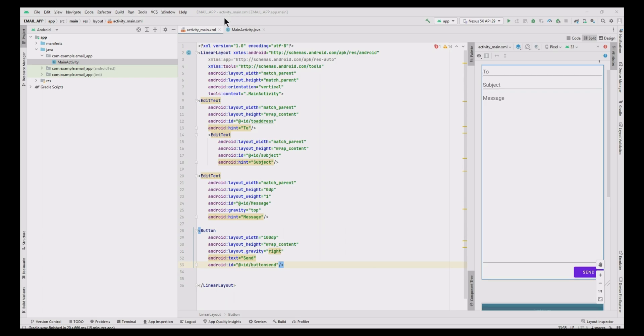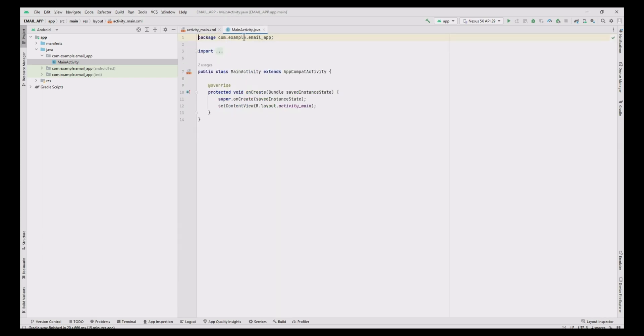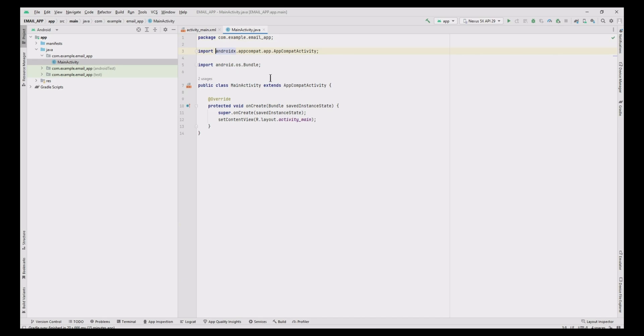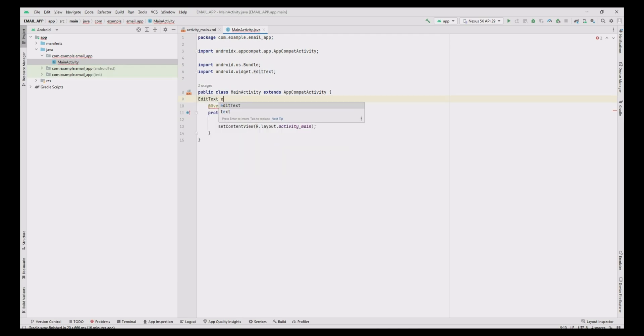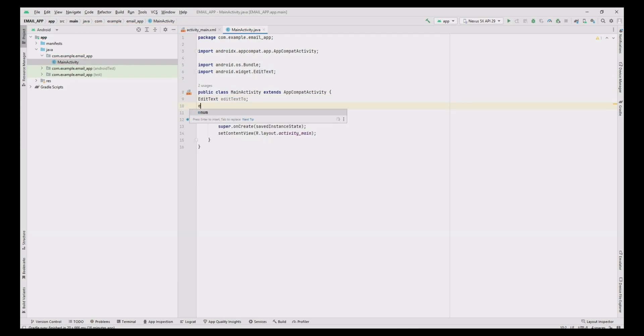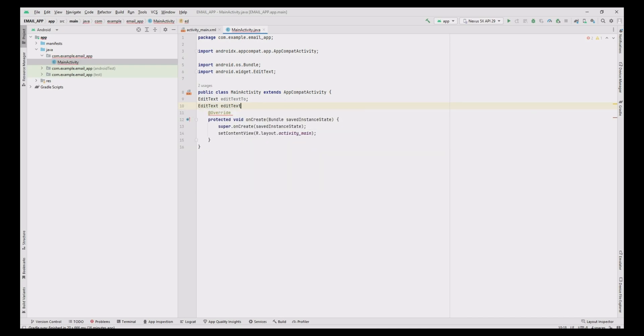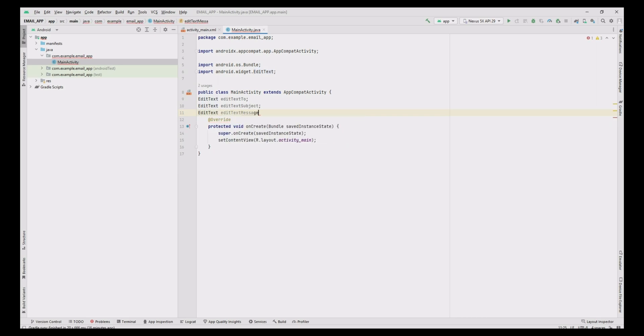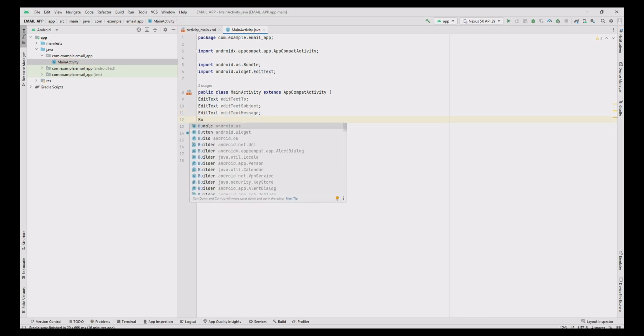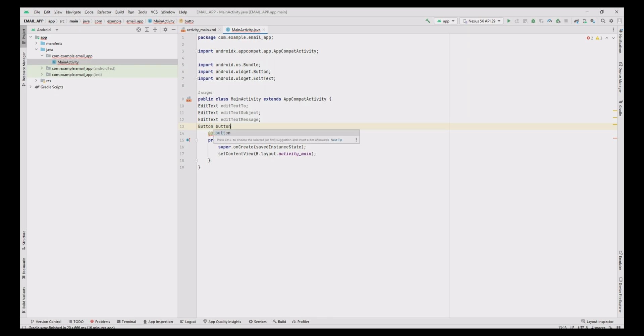Now add the Java code in MainActivity.java file to do the email implementation. Let's declare the variables for editText as editTextTo, editTextSubject, editTextMessage. Also declare button variable as buttonSend.